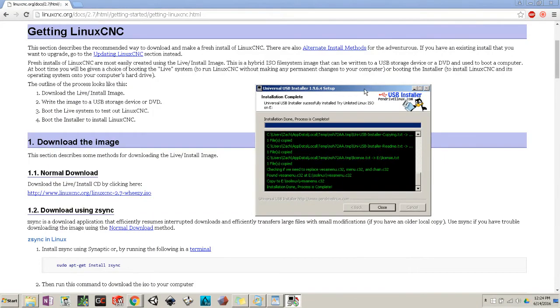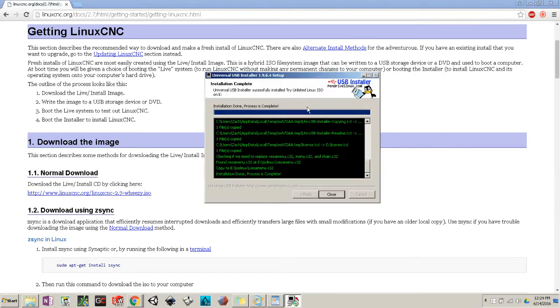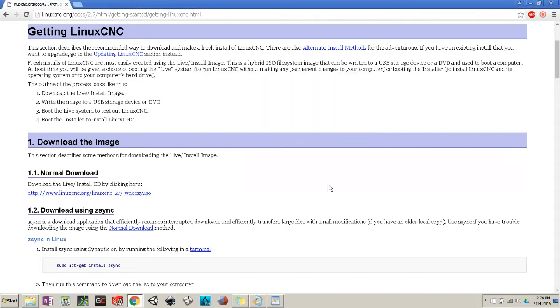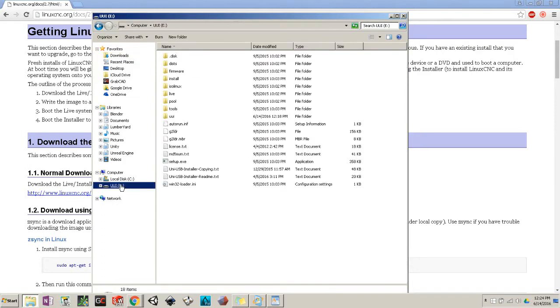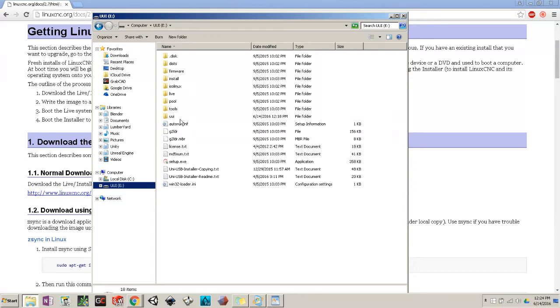Once everything's done, you should see at the bottom, installation done, process is complete. Hit close. We can check our USB. It looks like everything was installed properly. If you don't see anything like this, just repeat the steps and try again. But I'm pretty confident if you followed everything step by step, it should work.